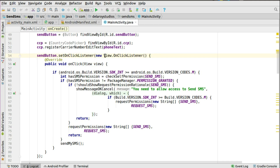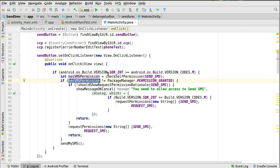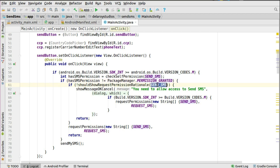In the onClick method, you first check for permissions and grant them if not already given. For example, if the app is running on a Marshmallow or Nougat device, you need to ask for permission at runtime. First, check if the SDK version is greater than Build.VERSION_CODES.M. If it is, run a runtime permission check using checkSelfPermission for SEND_SMS. If it's not equal to PackageManager.PERMISSION_GRANTED, you proceed to request it.